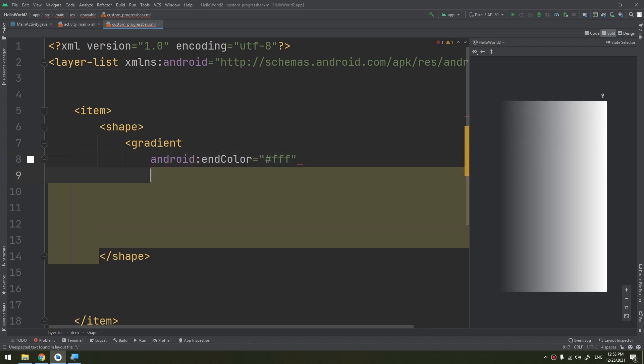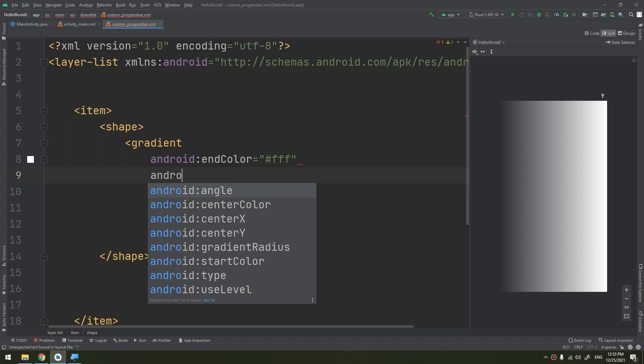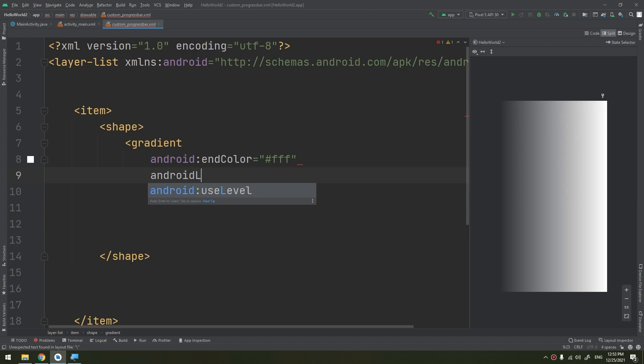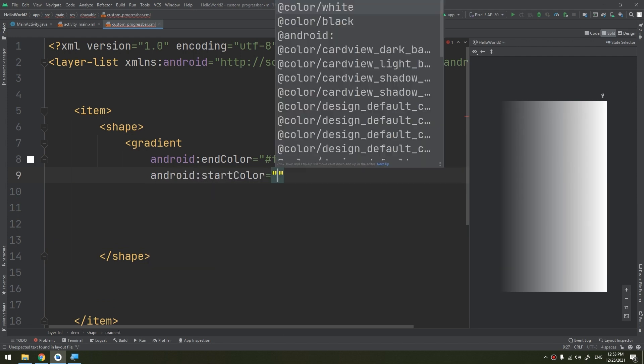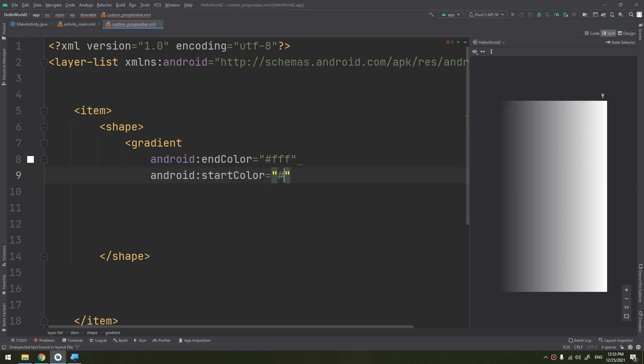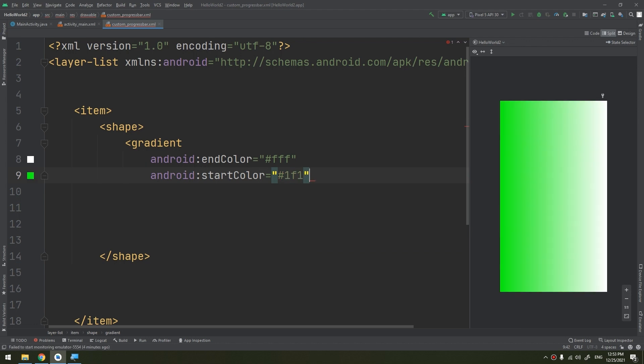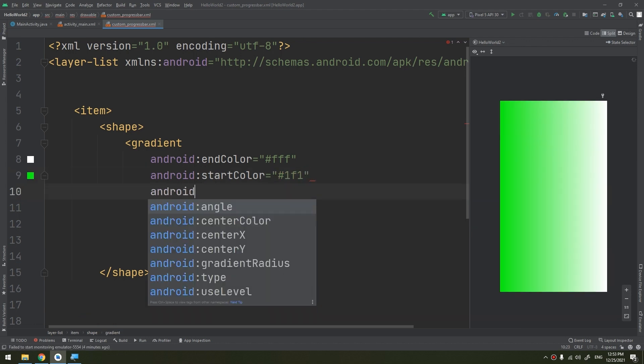You can change it. android:startColor, which would be #1F1.